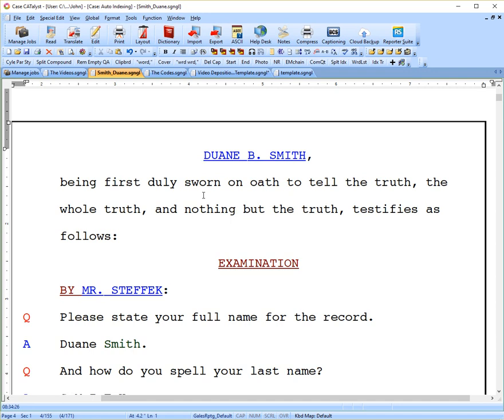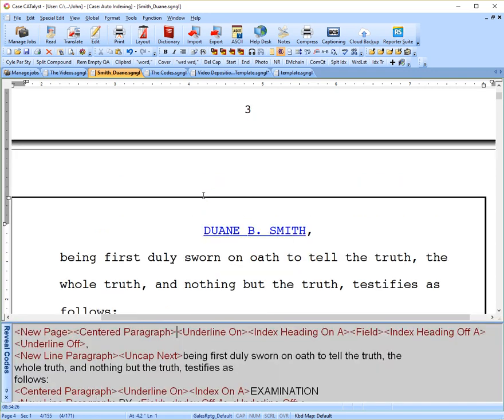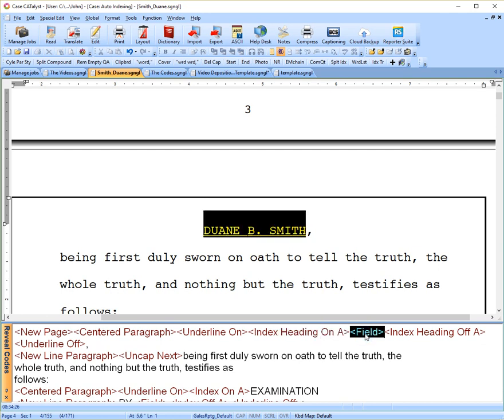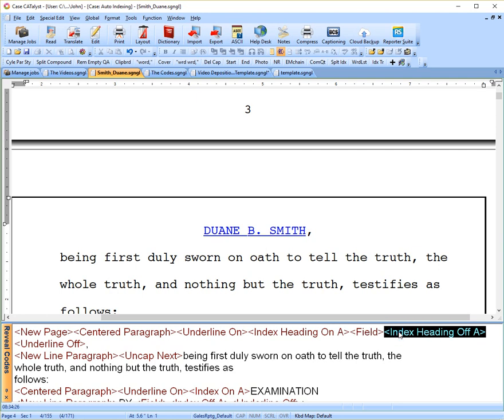Now, if I hit reveal codes, you'll see the index heading on A, which matched what we just talked about. The field here is just the name as you see highlighted, and then index heading off A. So we have an on and an off, like many codes used in Case Catalyst. And everything in between the on and off will be captured by Case Catalyst and put into your template.